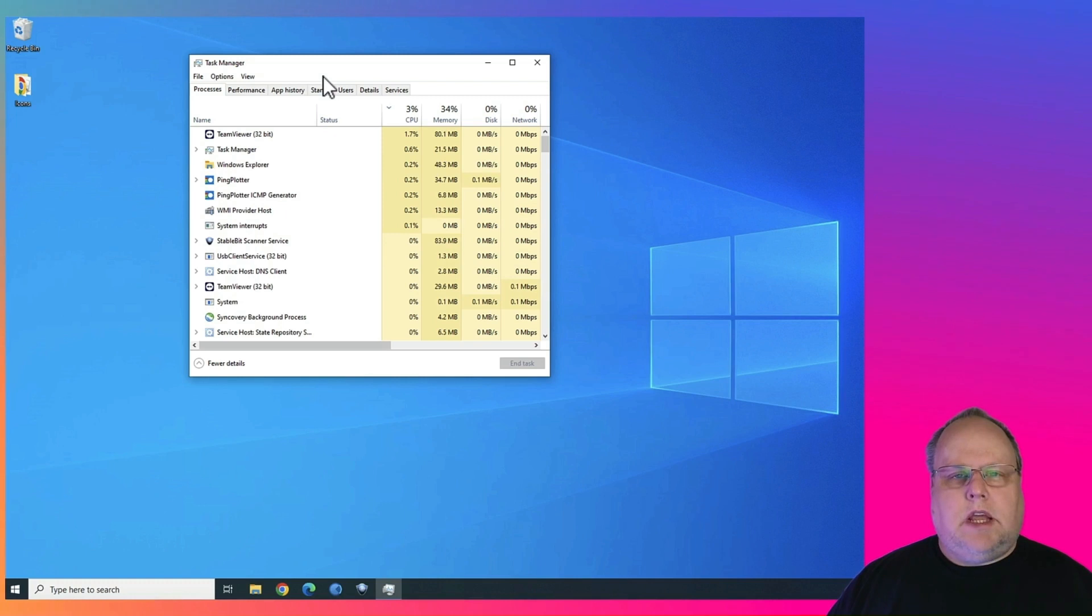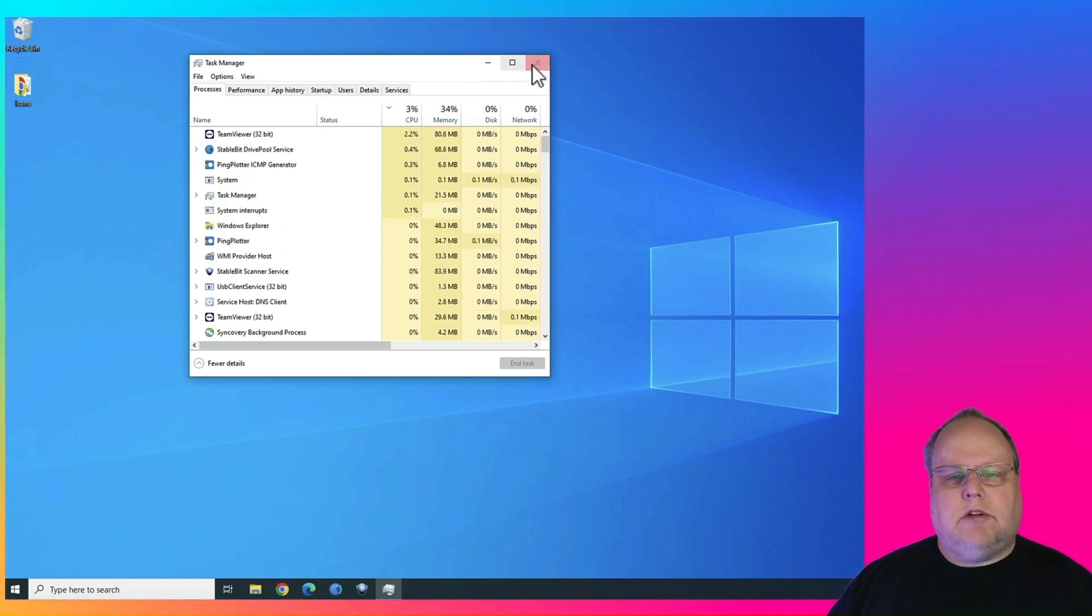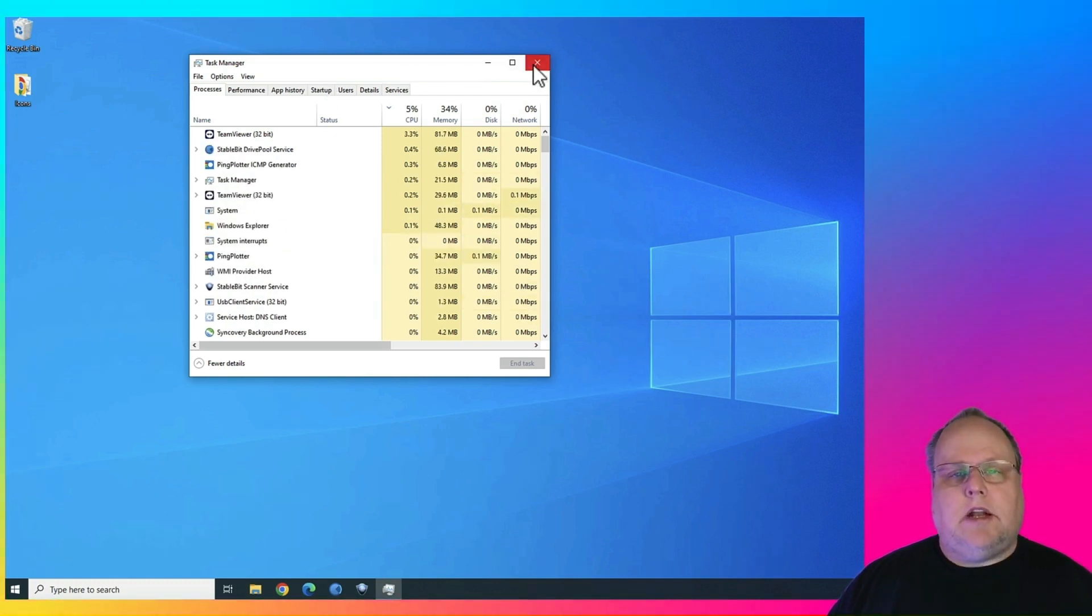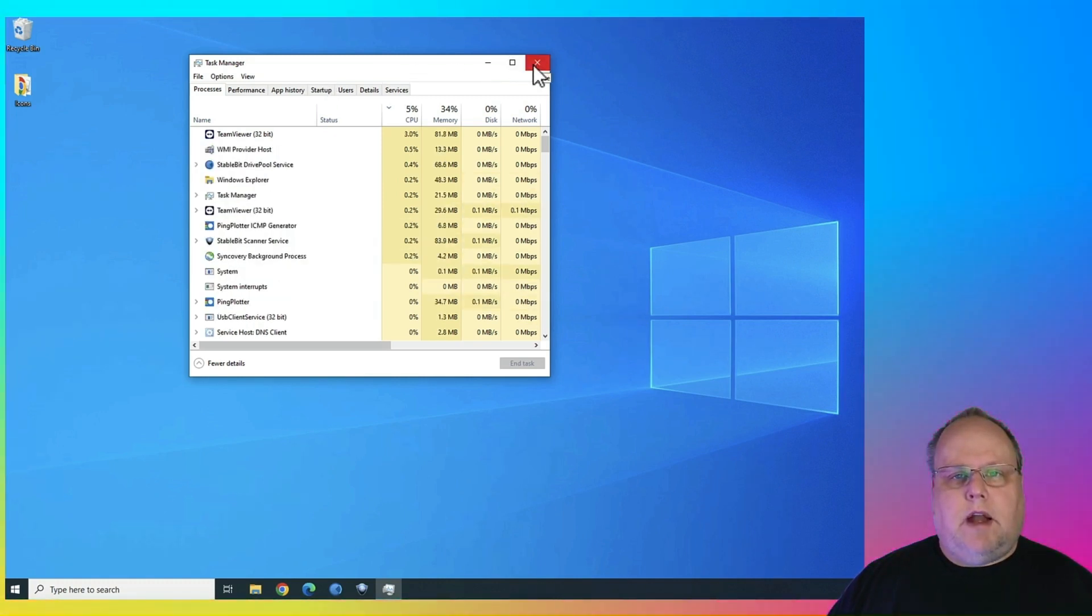But instead of hitting Windows key R to launch the old Task Manager, there's an easier way to do that. I'm going to show you how to do that right now.